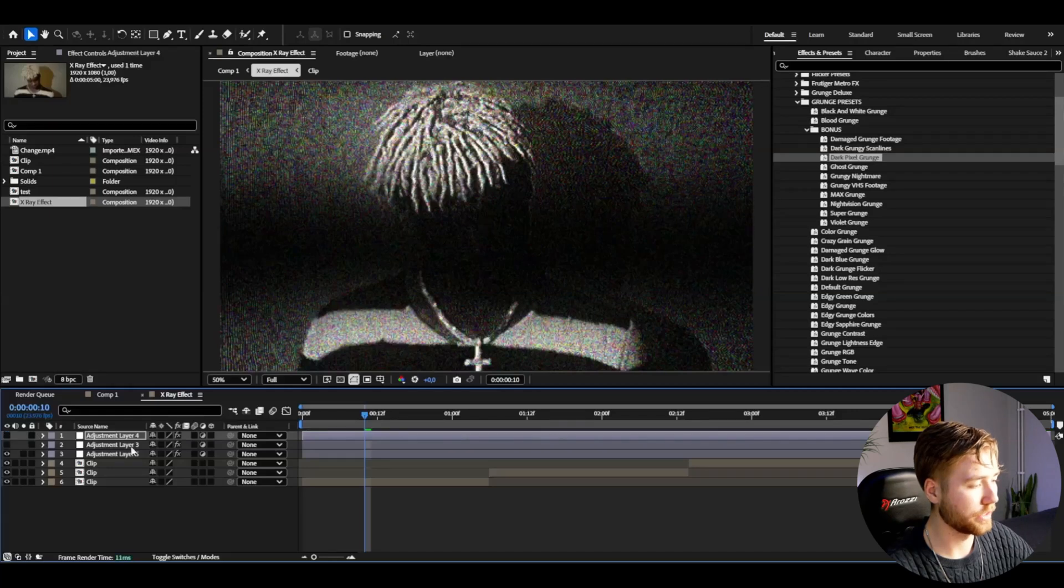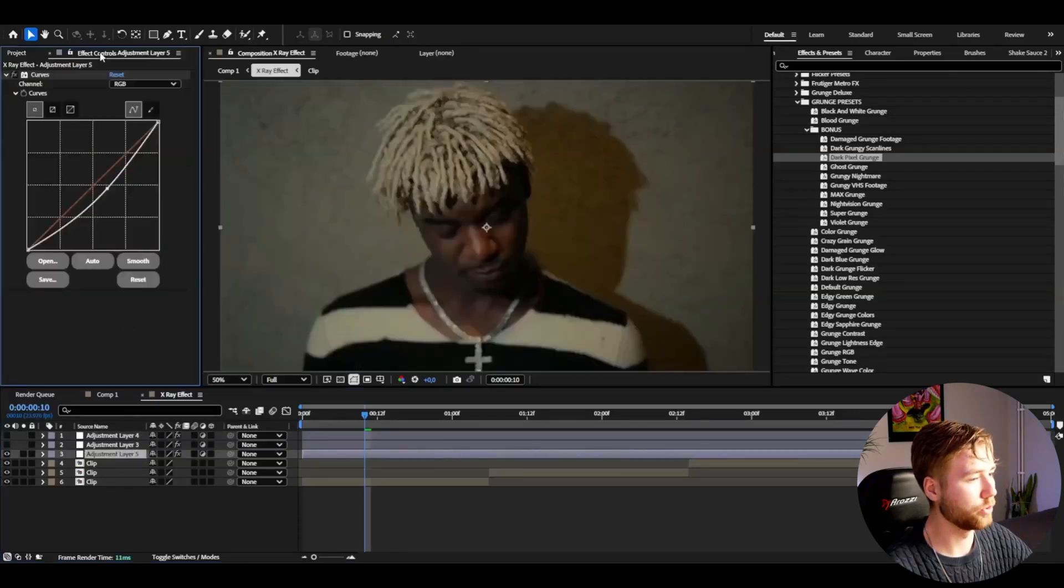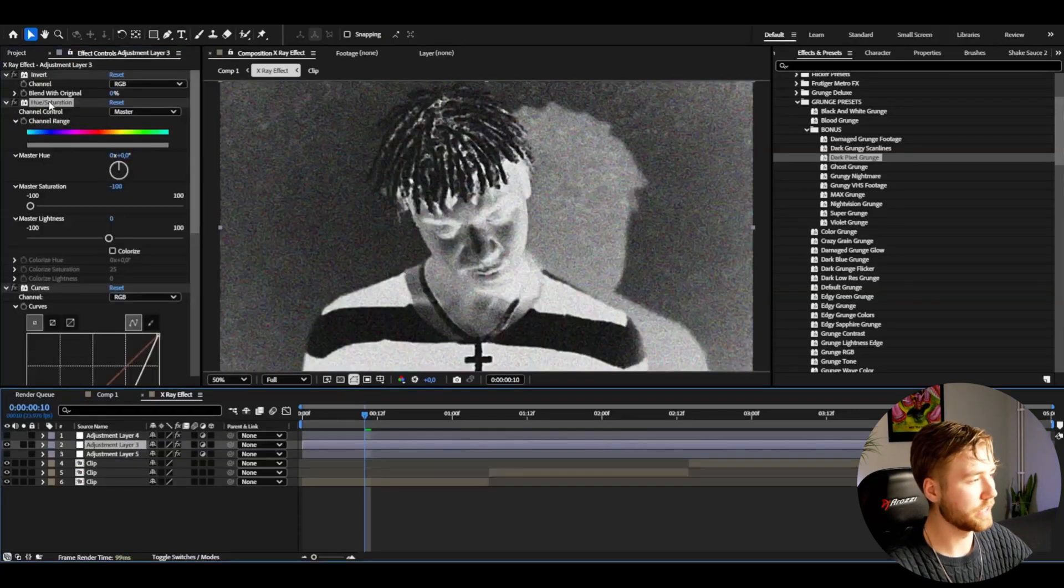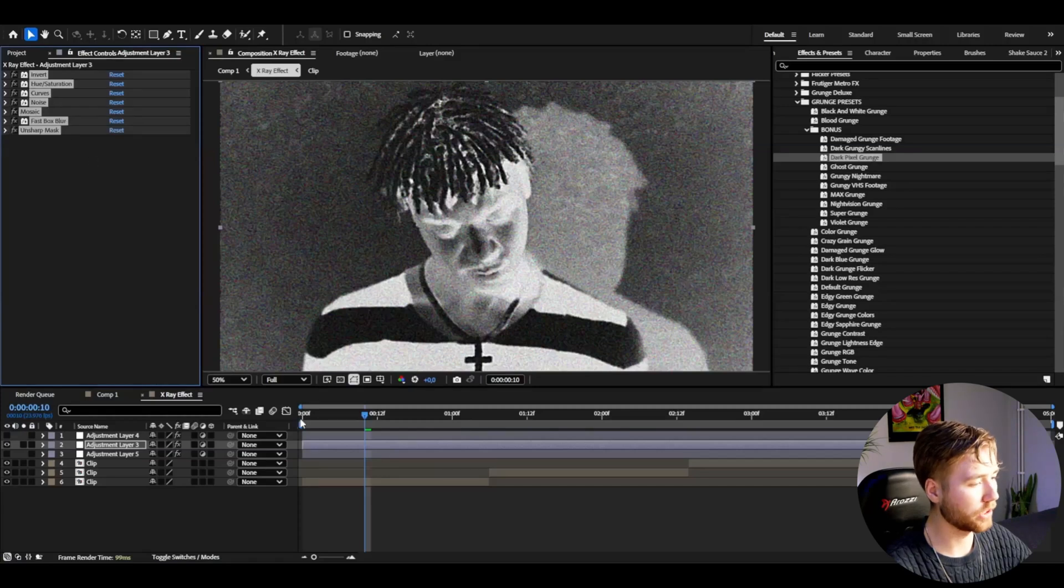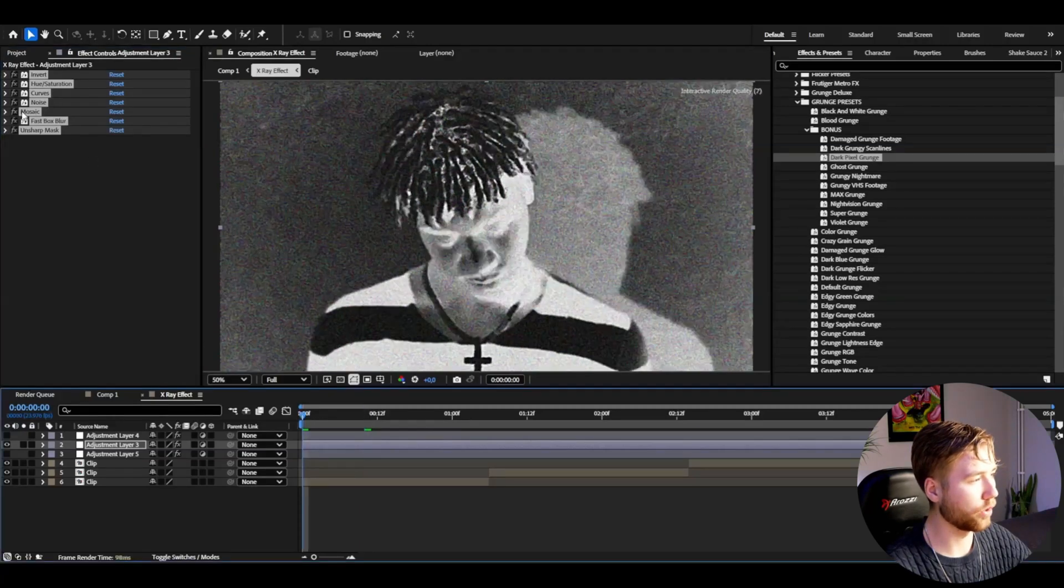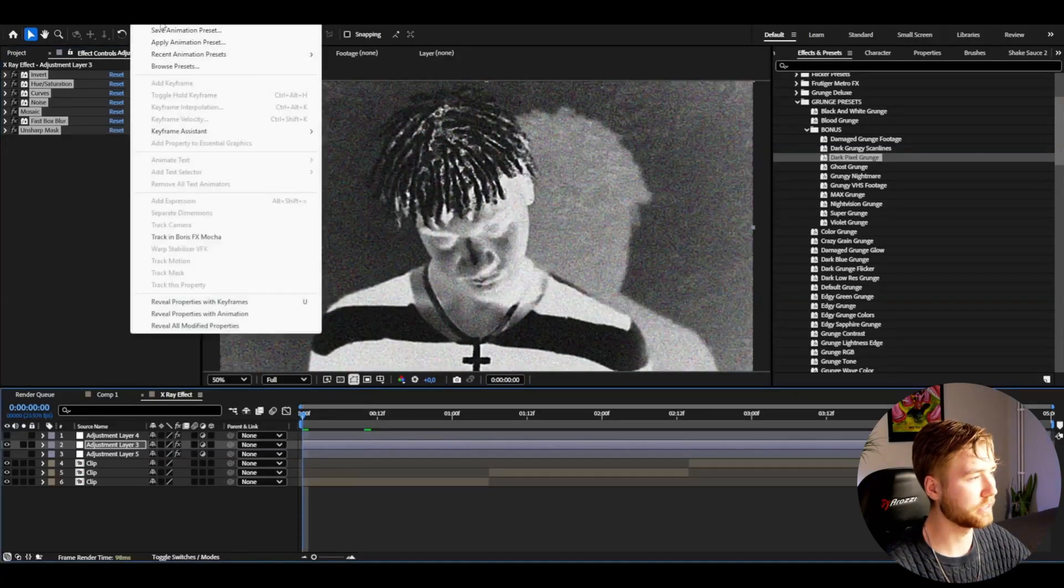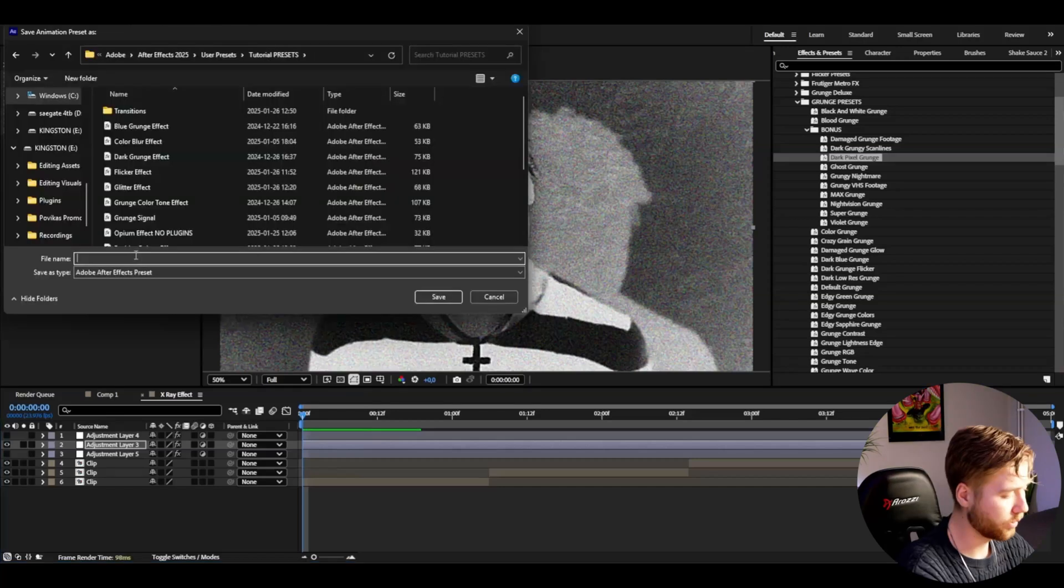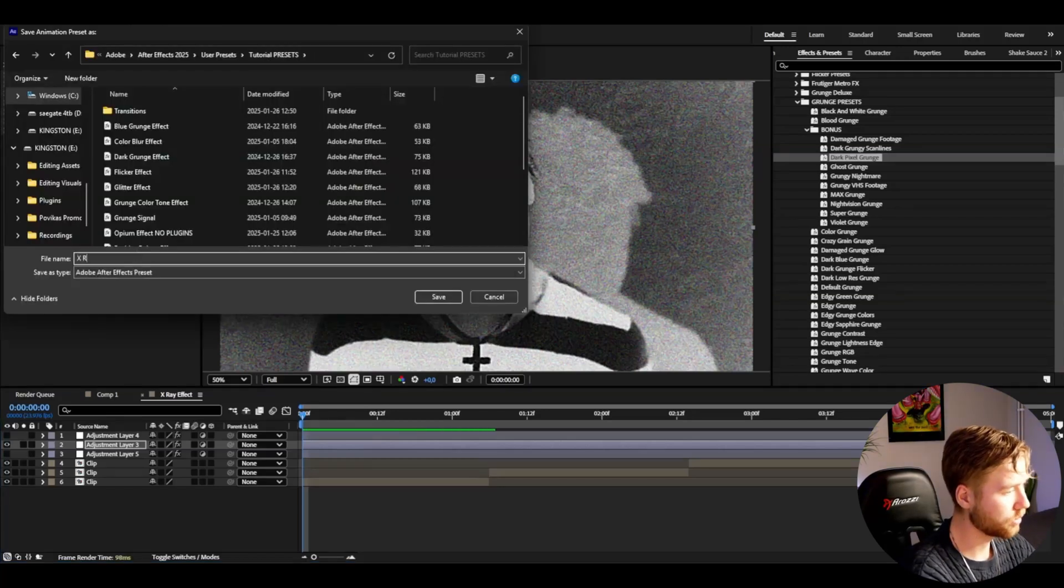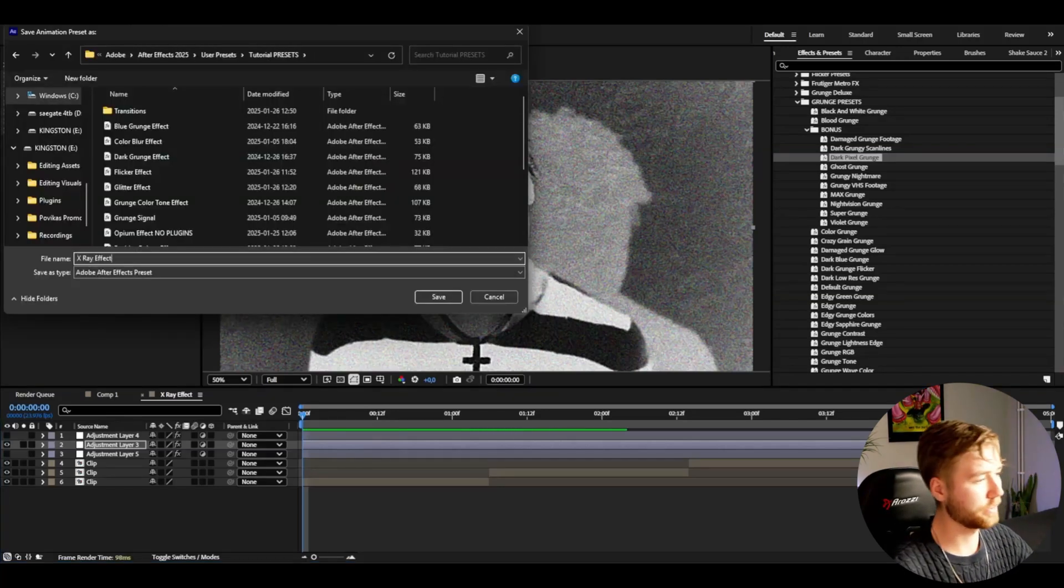Now the last thing I'm going to be showing you is how to save the x-ray effect. You're just going to be marking all of your effects here, go to Animation, Save Animation Preset. Here, x-ray effect, then press Save and that's basically it. Now we can use it for another time.